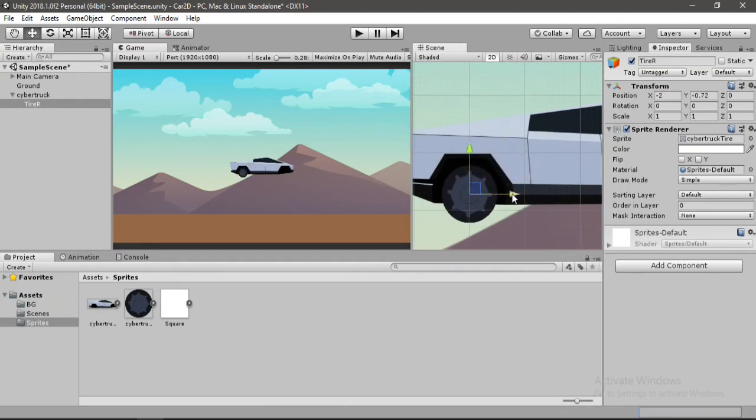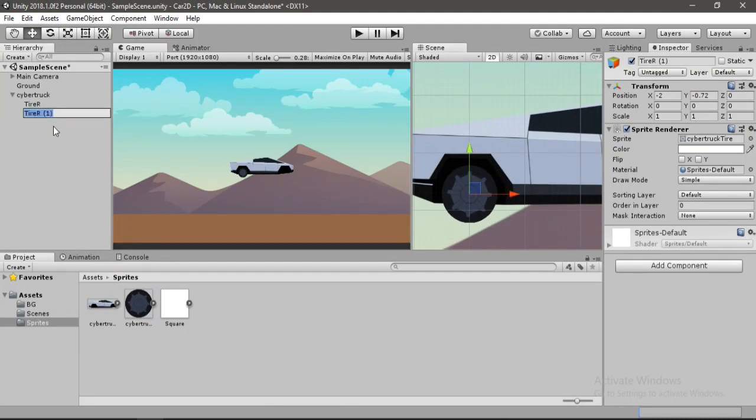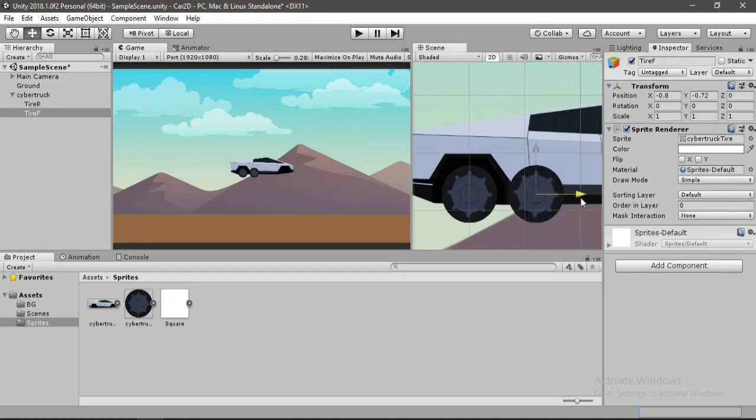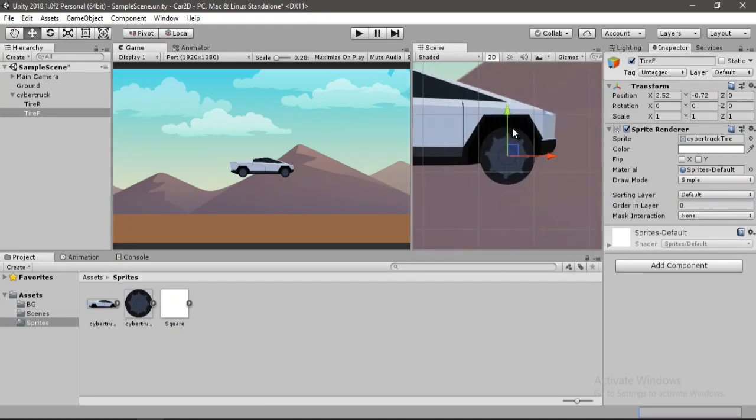And now let's duplicate this to make the front wheel. So let's call it tire F for front. And let's change the position. So let's place it here. This looks good. Somewhere around here. Yep.